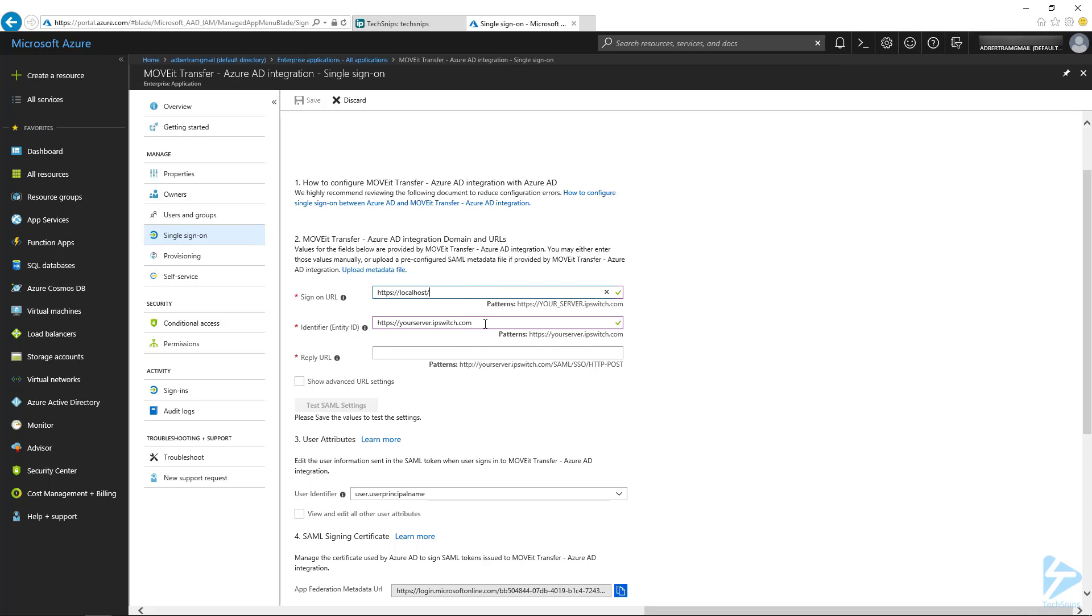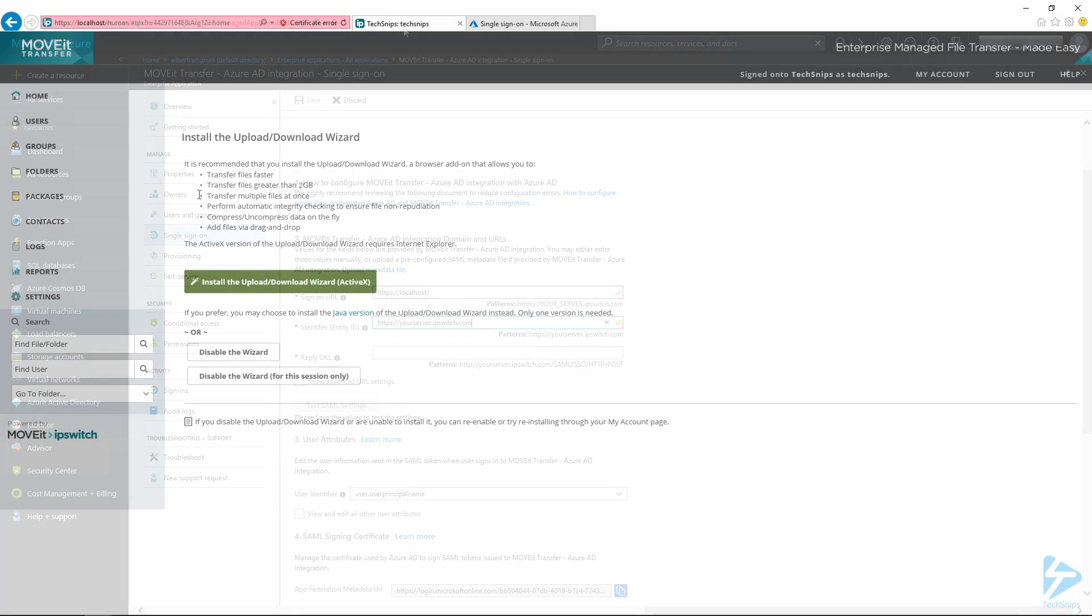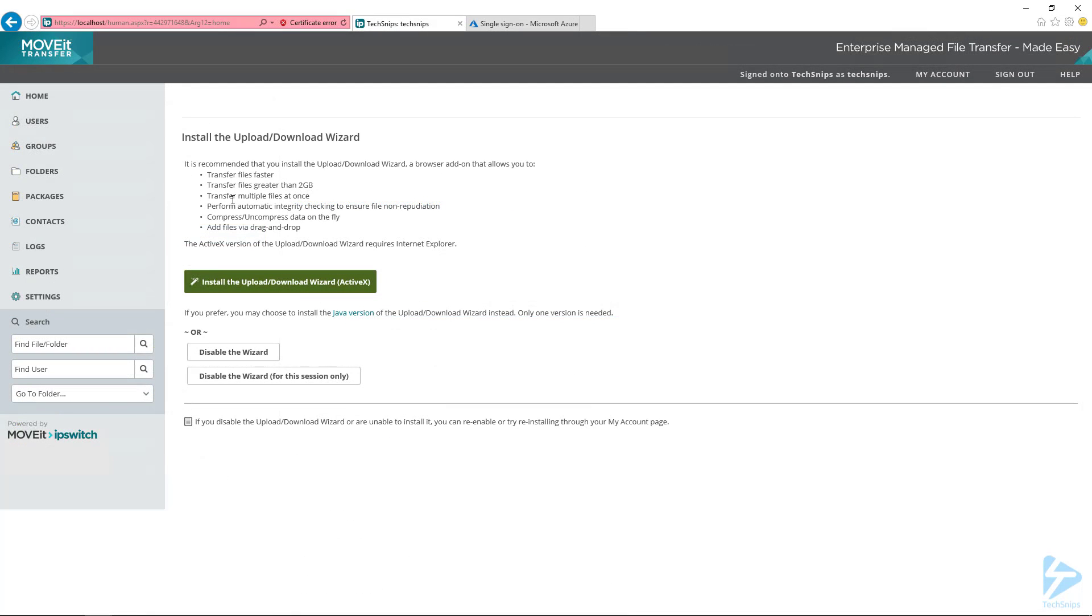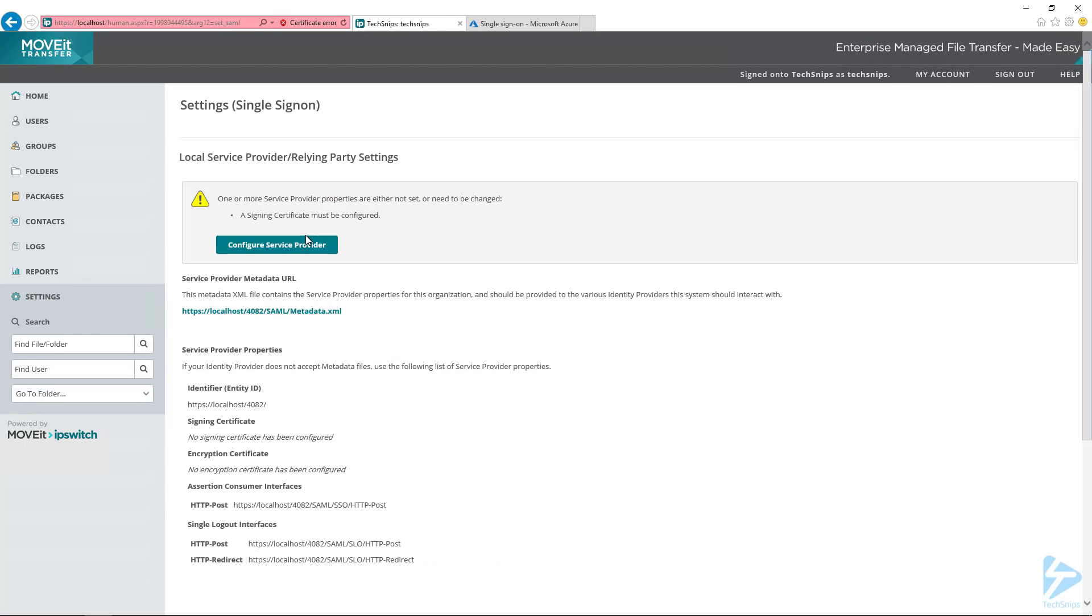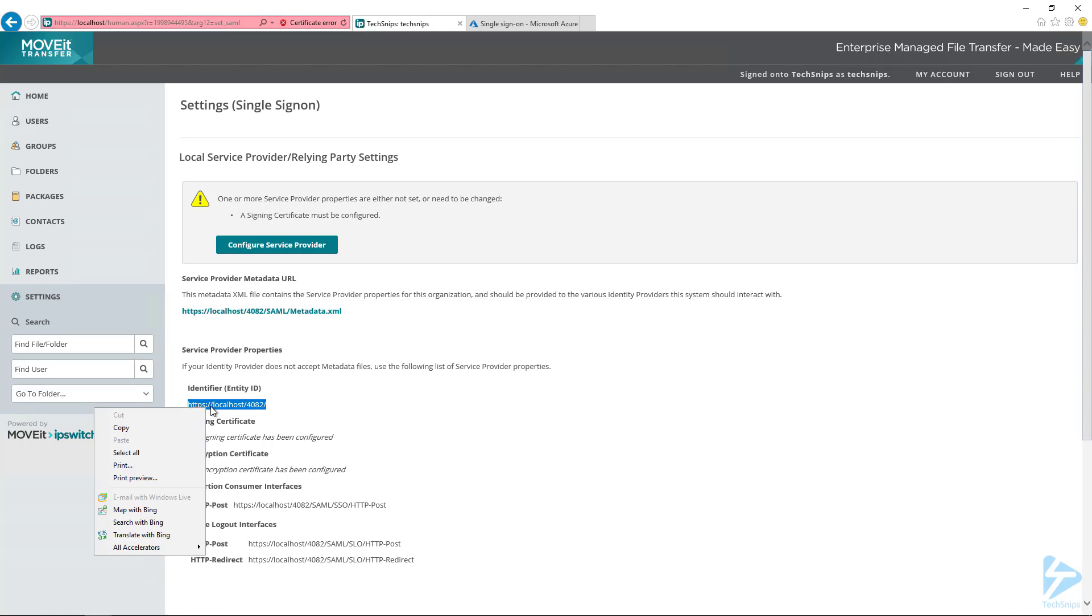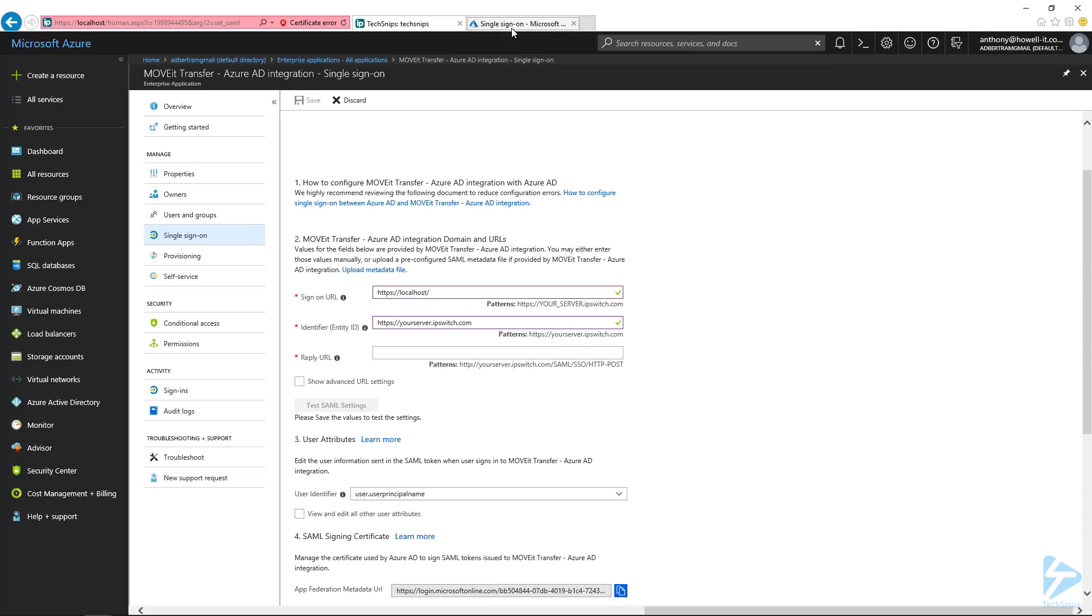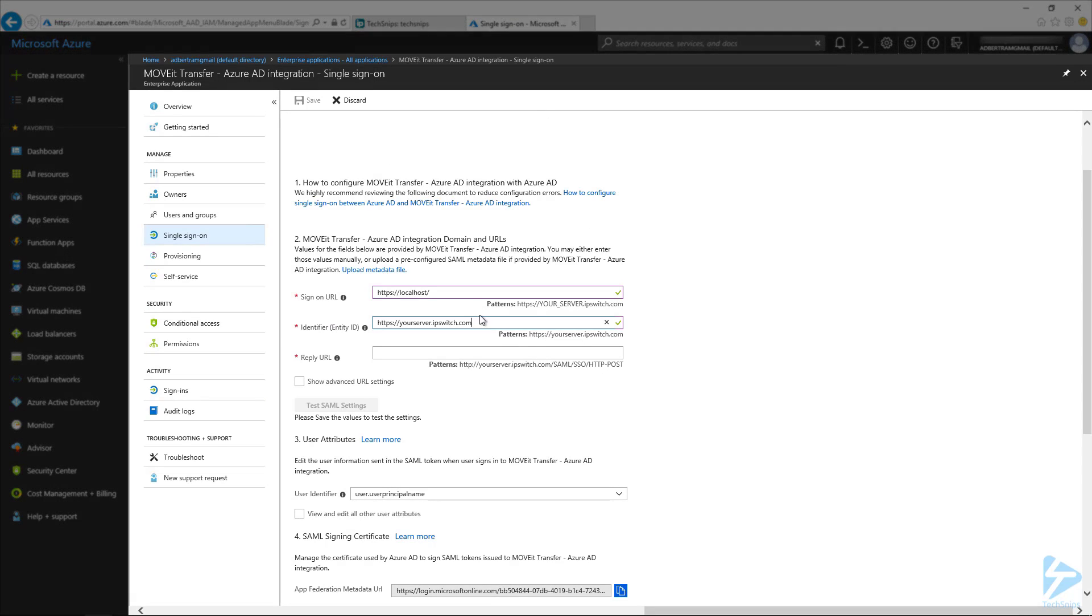And then the identifier, so the entity ID, I'm back into MoveIt here. We're going to go to the settings and look at the single sign-on settings. The identifier is this value right here, this entity ID. And so we're going to take that and we're going to go back into Azure and paste that into our entity ID value.